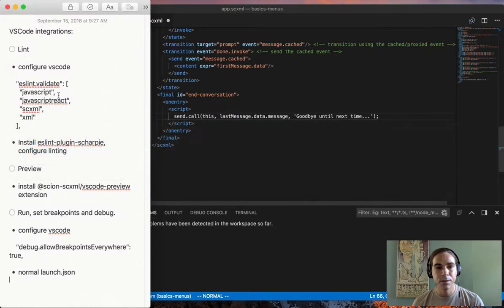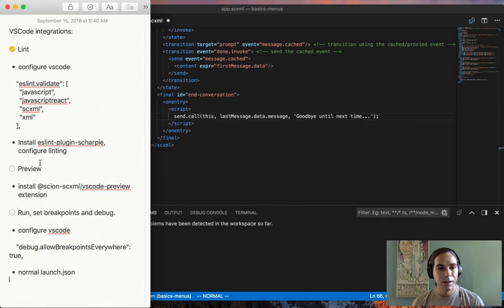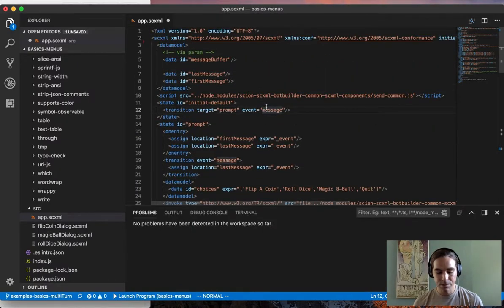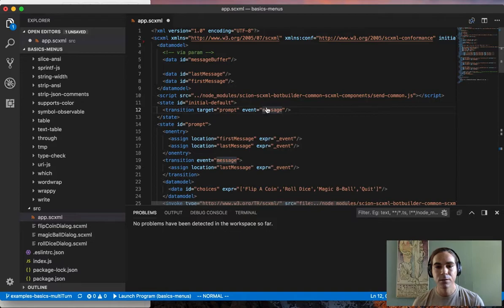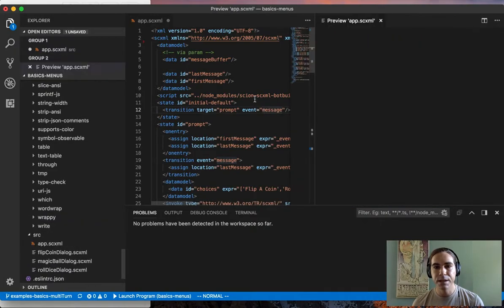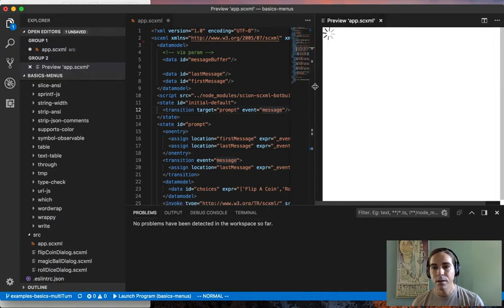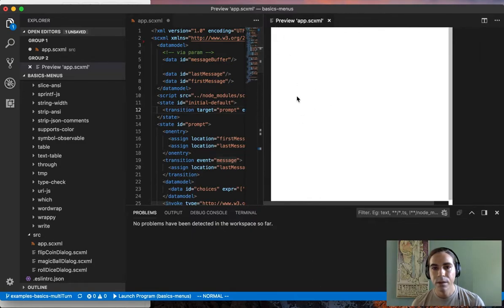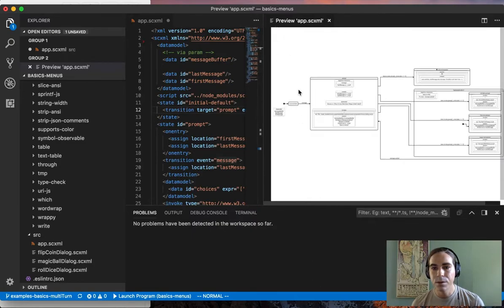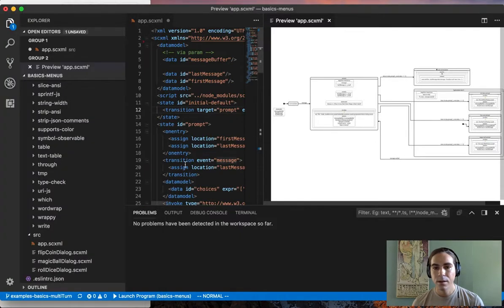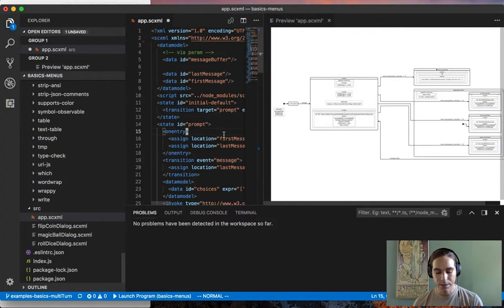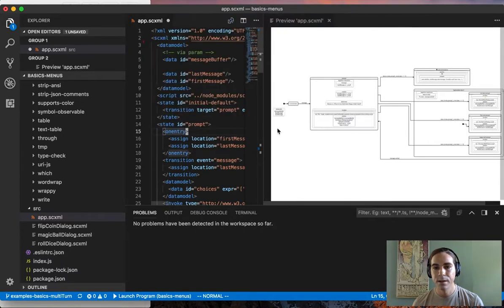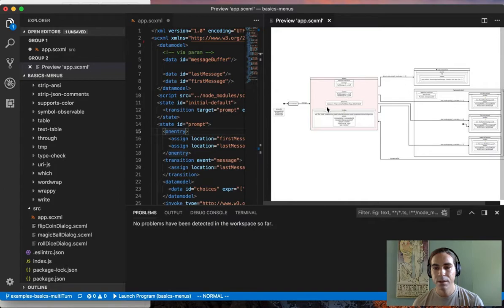The next thing I want to show you is the preview feature. Sometimes it's difficult to recognize the overall structure of an SCXML file by reading the XML code, so a visualization is helpful. There's a Visual Studio Code extension for that called scion-scxml-vscode-preview. You can run scxml-show-preview inside of your workspace and it will open up this inline visualization which allows you to see the overall structure.